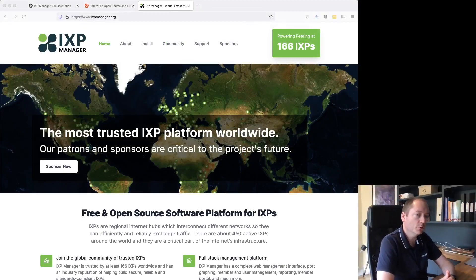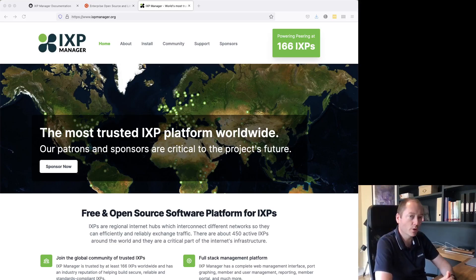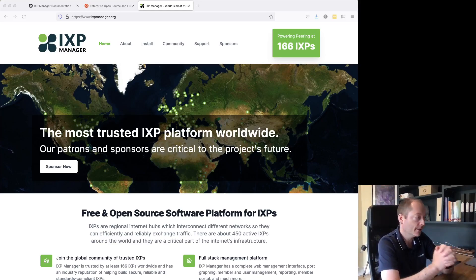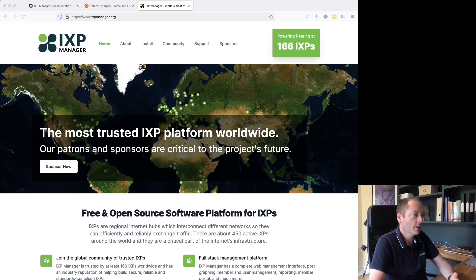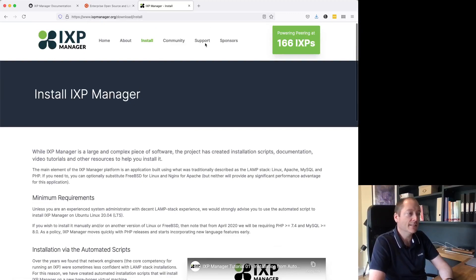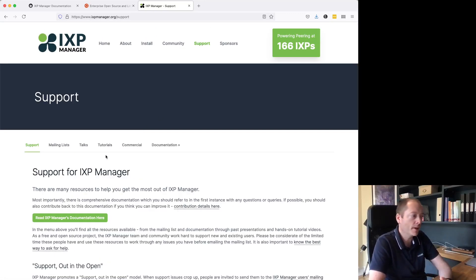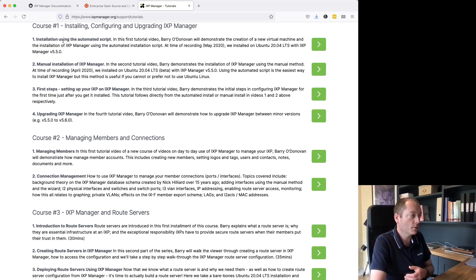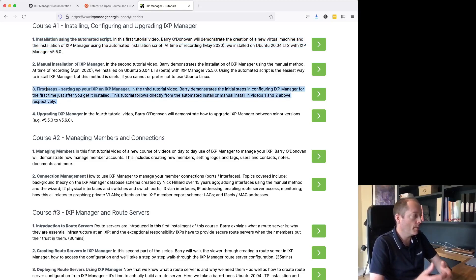Hello folks and welcome to this tutorial in July 2021. We are about to release IXP Manager version 6 and I am updating the installation video tutorial to match that. On the IXP Manager website, installation and upgrading videos can be found in the main menu. Once you've completed this installation video, you should move on to the first steps and all about upgrading IXP Manager.